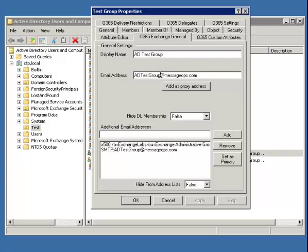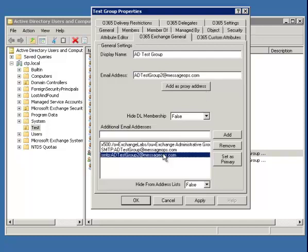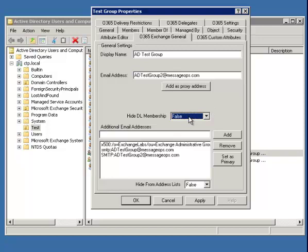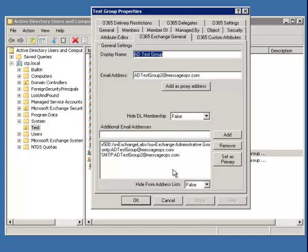The same concept applies here where you can choose a new email address, add it as a proxy address. If you want to set that as the primary, you can do that here. If you want to hide the distribution list membership, you can also do that here as well. And then once these changes are made, these will then sync up to Office 365.